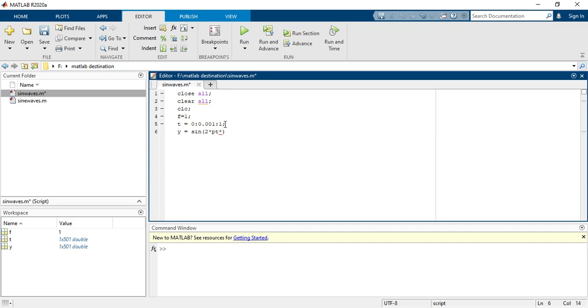Now you have to plot. This is very basic. How to plot this? t comma y. And then you have to label.